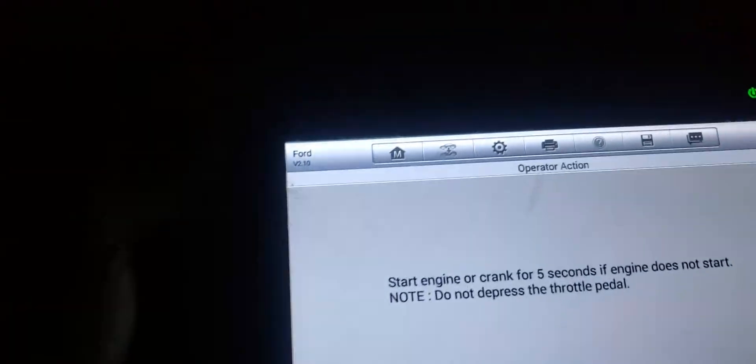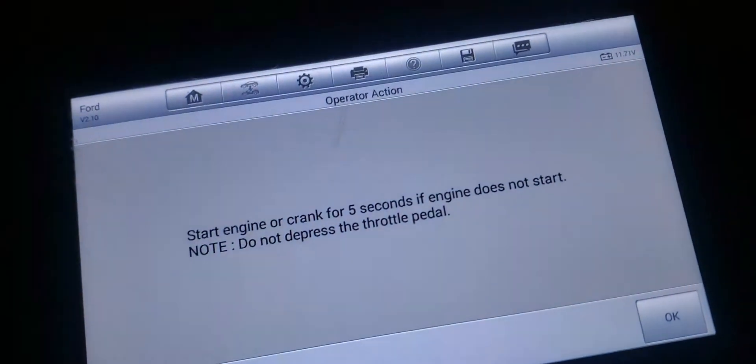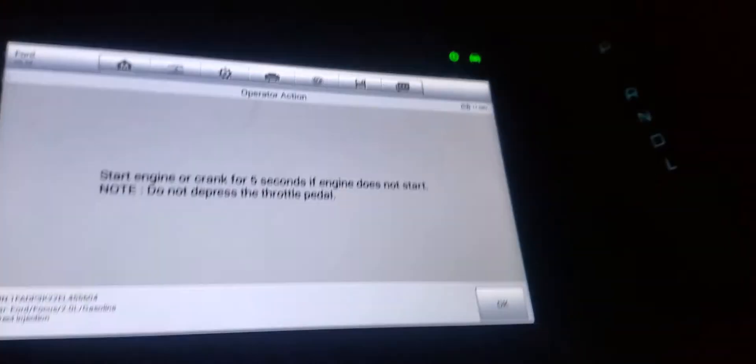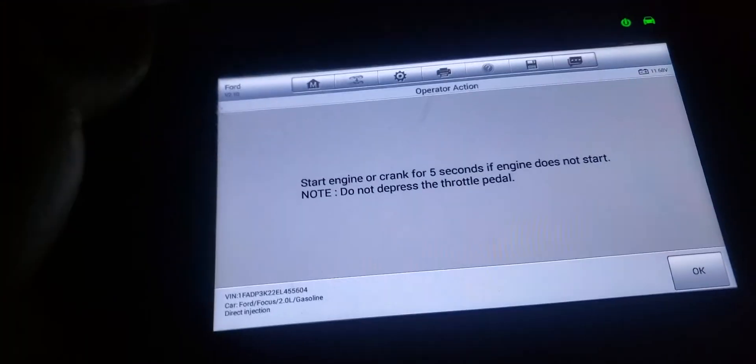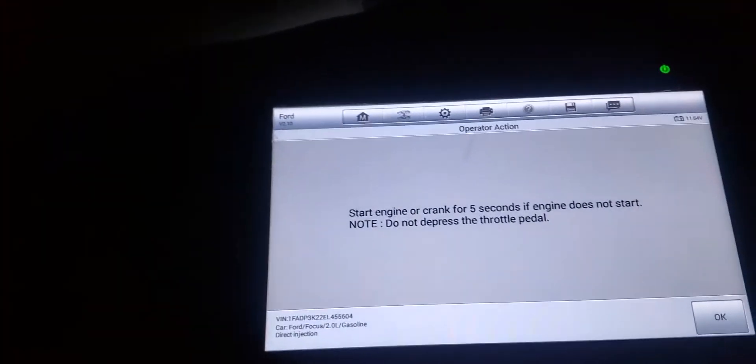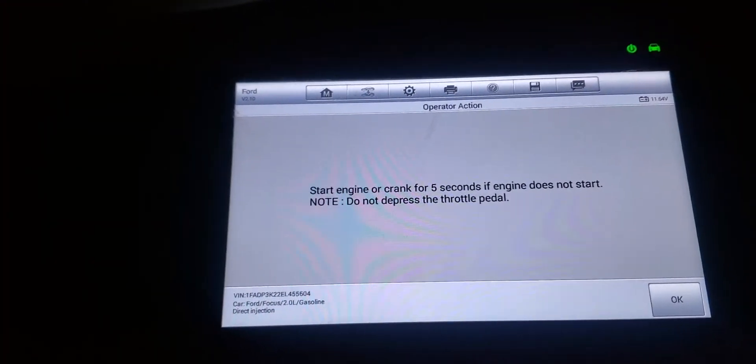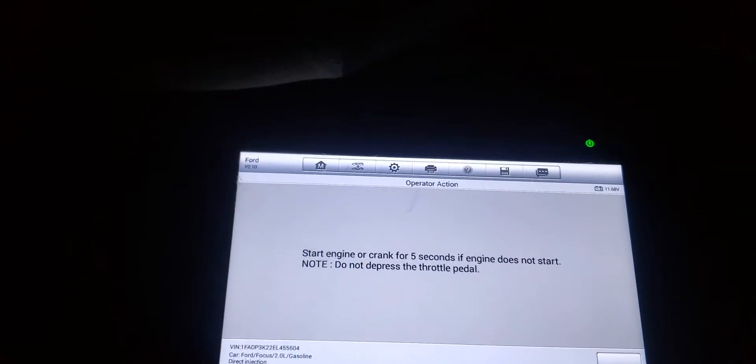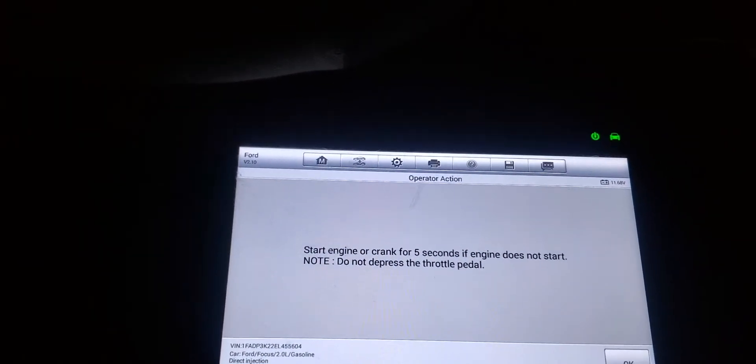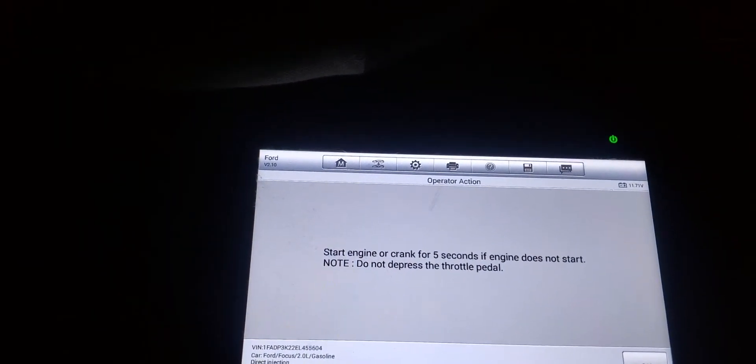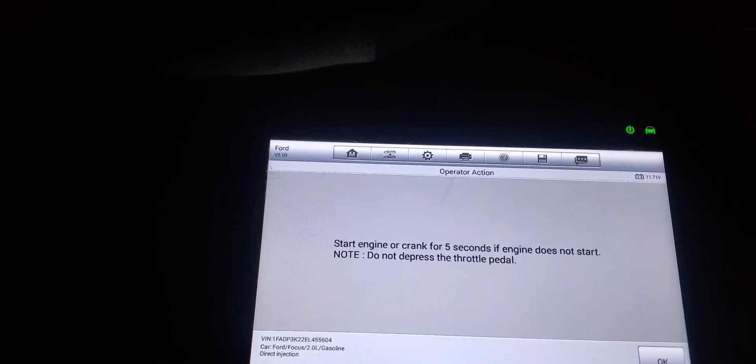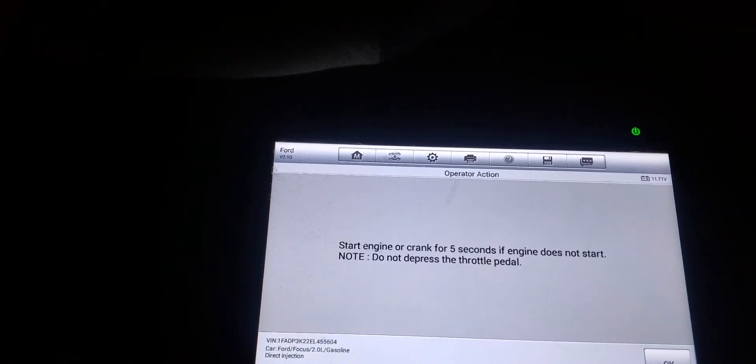I have my Autel Maxi scan tool here with me. I have blue lights in this car so you guys can't really see. Basically it's an Autel scan tool, so it's telling me to crank the engine. That's why I had to go put coolant in there. It's telling me to start the engine or crank for five seconds if engine does not start.